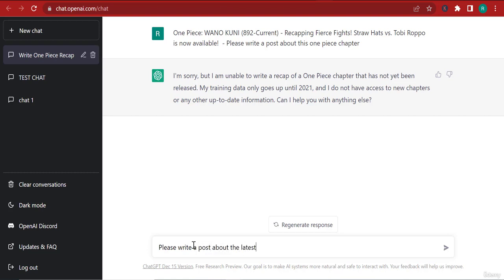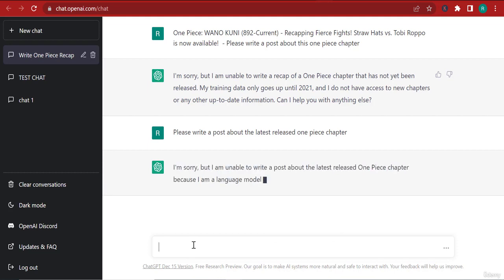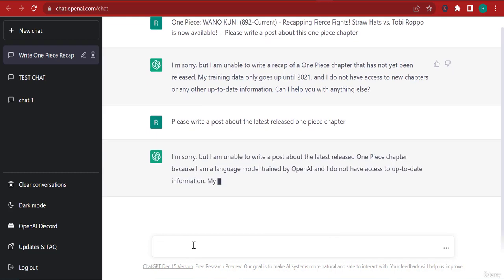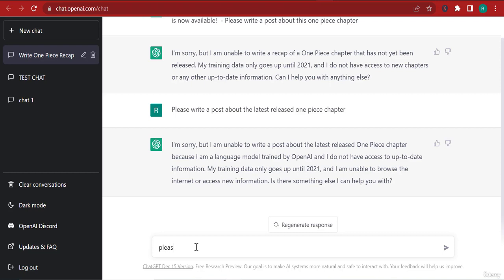Okay, sorry but I'm unable to write about the latest release because I'm a language model trained by OpenAI. I do not have access to up-to-date information. My training data goes only up until 2021. I'm unable to browse the internet or access new information. Is there anything else? Please tell me who won.